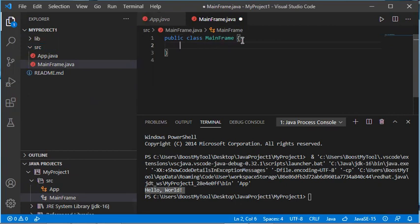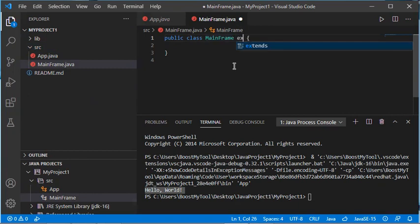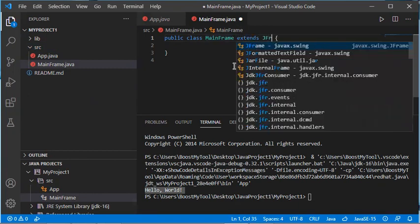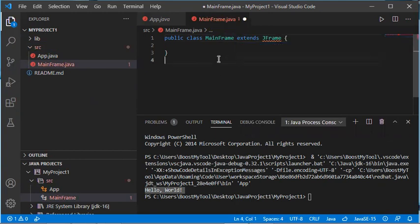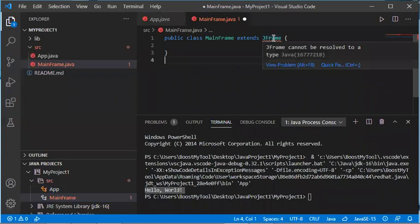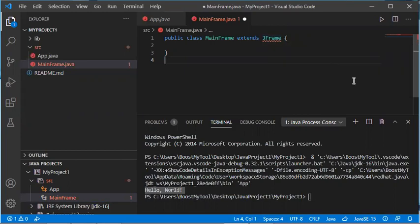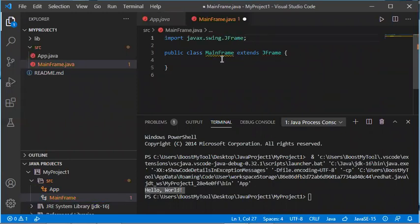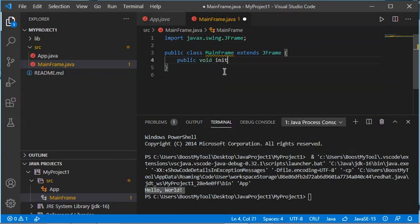Here I will create a simple class that allows me to build a Java frame, so let's add extends JFrame. There is an error — to fix it I put the cursor on the word, click Quick Fix, and import the class. Now let's create a simple method: public void init, which allows me to create the frame.